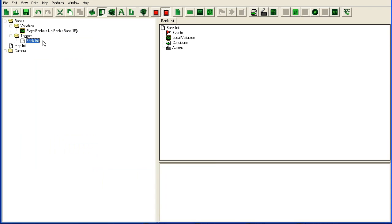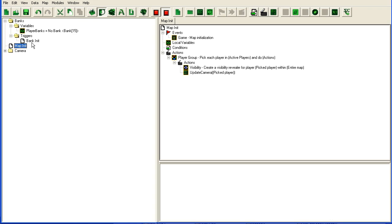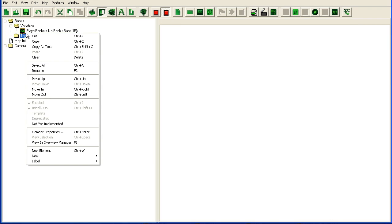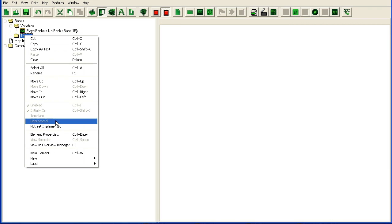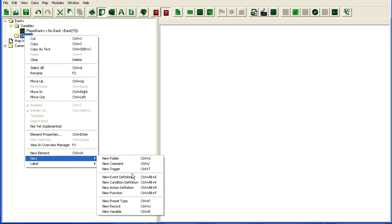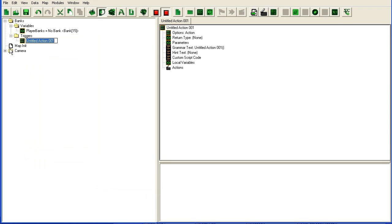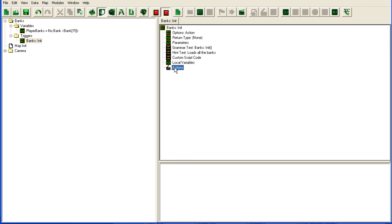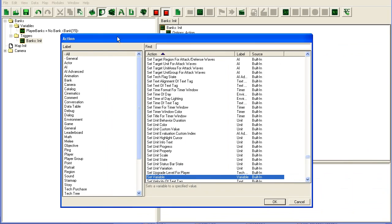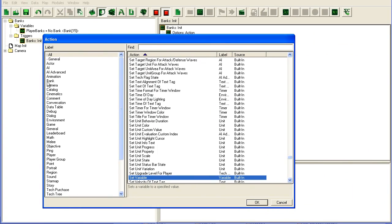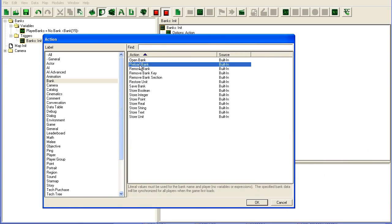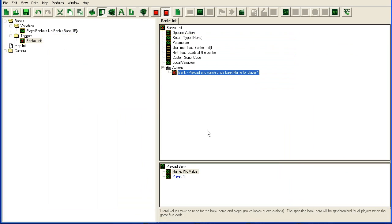So we're going to add a new trigger here, bank init. We could make this an action as well and call it from our map init. Maybe that would make more sense because then we have all our init functions in one place instead of having lots of different init functions all around. So to load a bank we need to call two actions. Go here to bank. The first thing you should do is preload a bank.